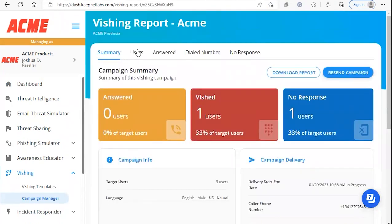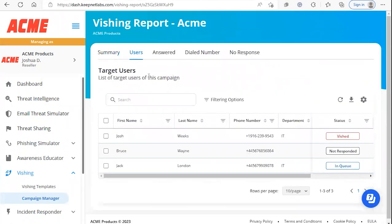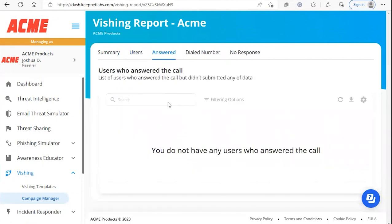If we click up here on users, we'll see all of our target users that have been sent this vishing campaign. If we clicked answered we would normally see users that have answered the vishing call but have not completed the vishing steps.